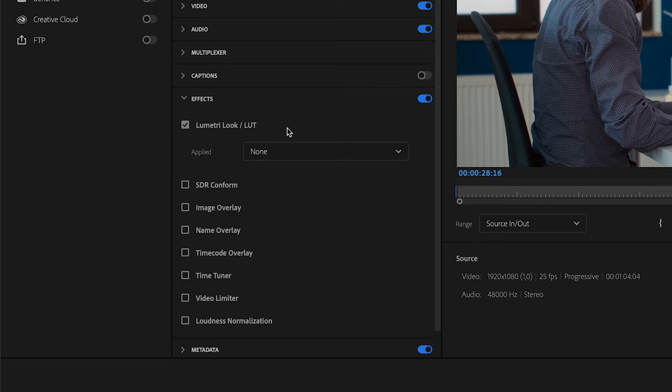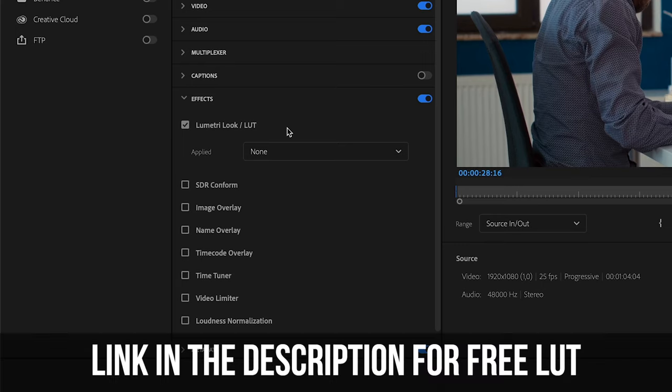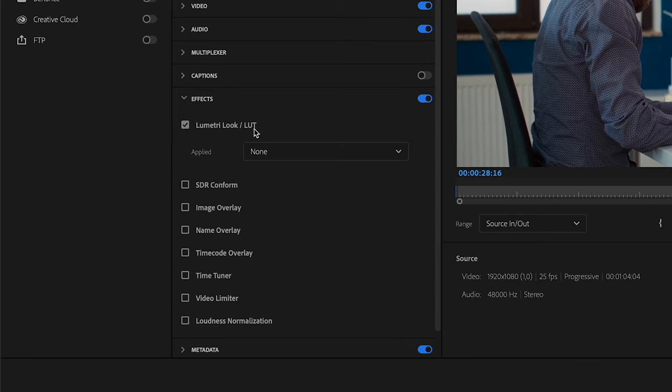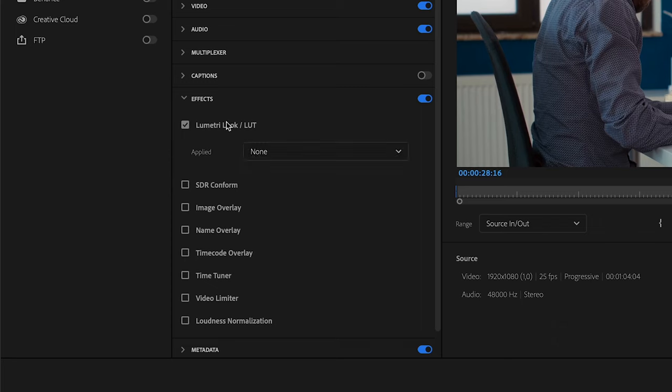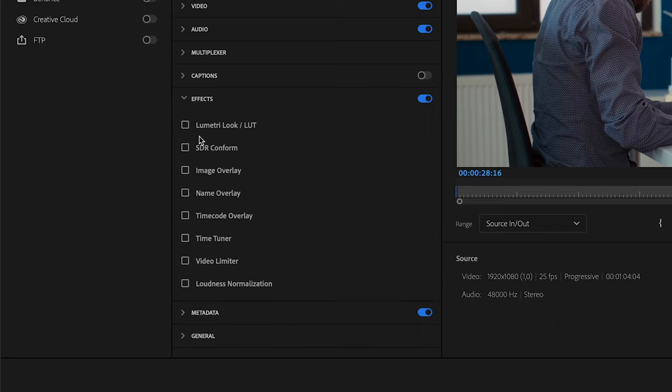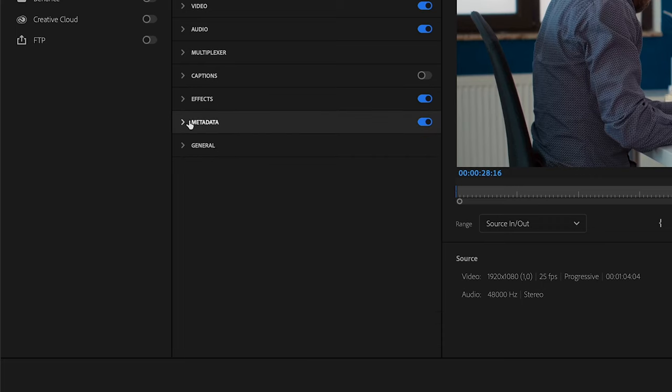So hope that saved you guys a little bit of time to know how that works. Just click on the link, download that file, and whenever you are exporting just click here on Lumetri LUT and choose that LUT. But for now I'm not going to apply it on this one because I haven't done any color grading. For these other ones I genuinely don't click any of those.